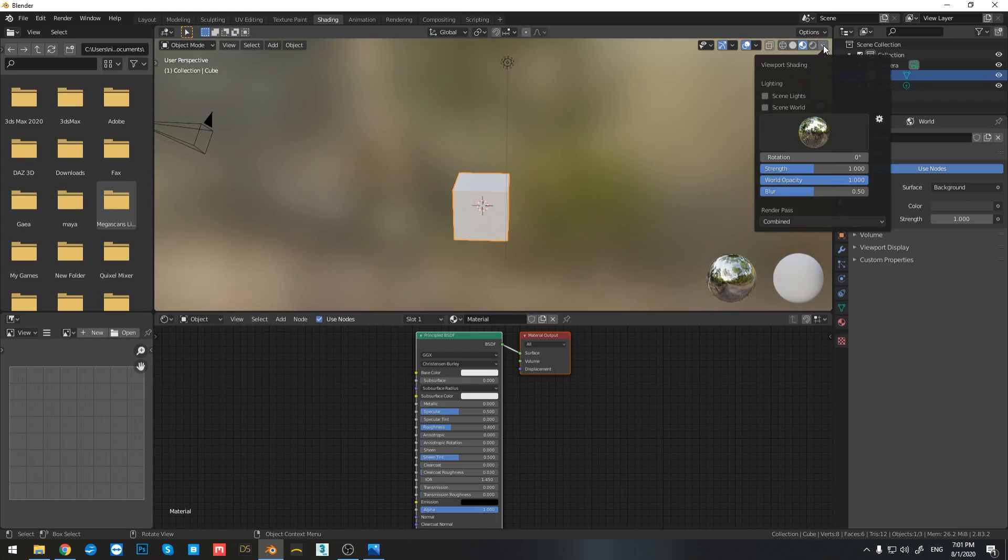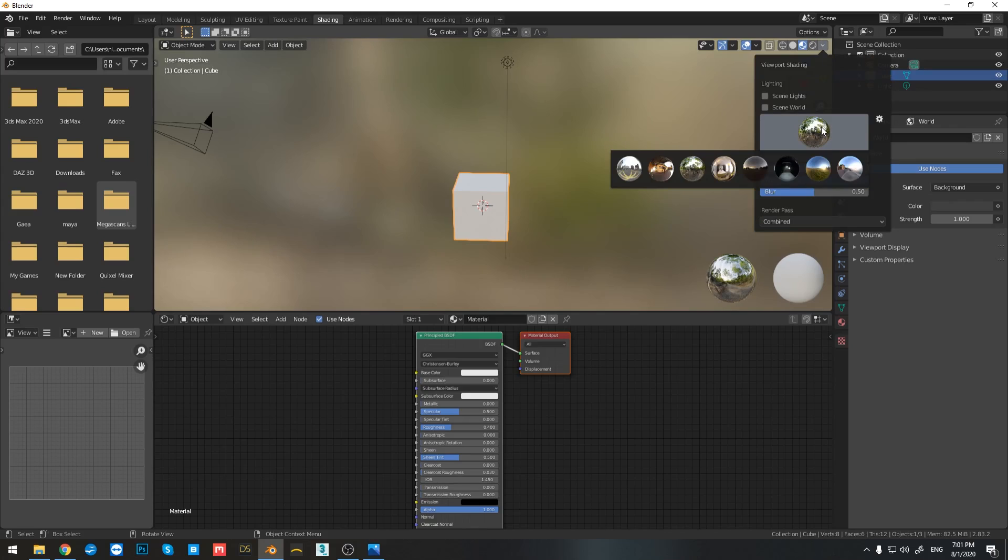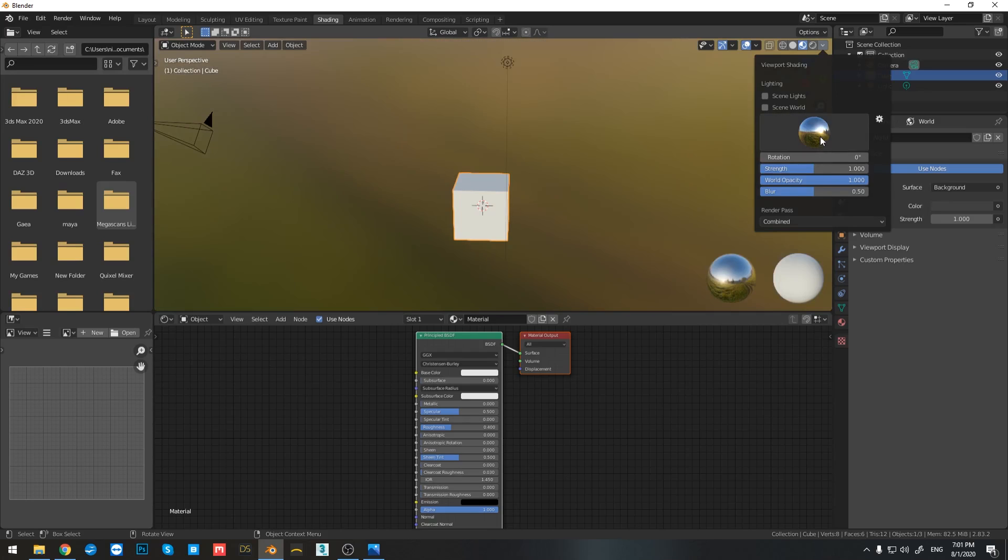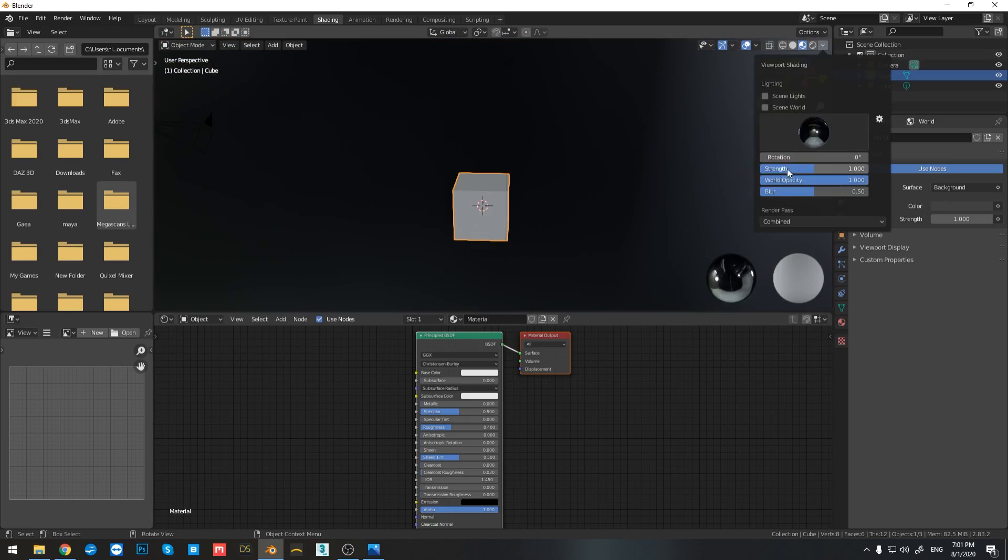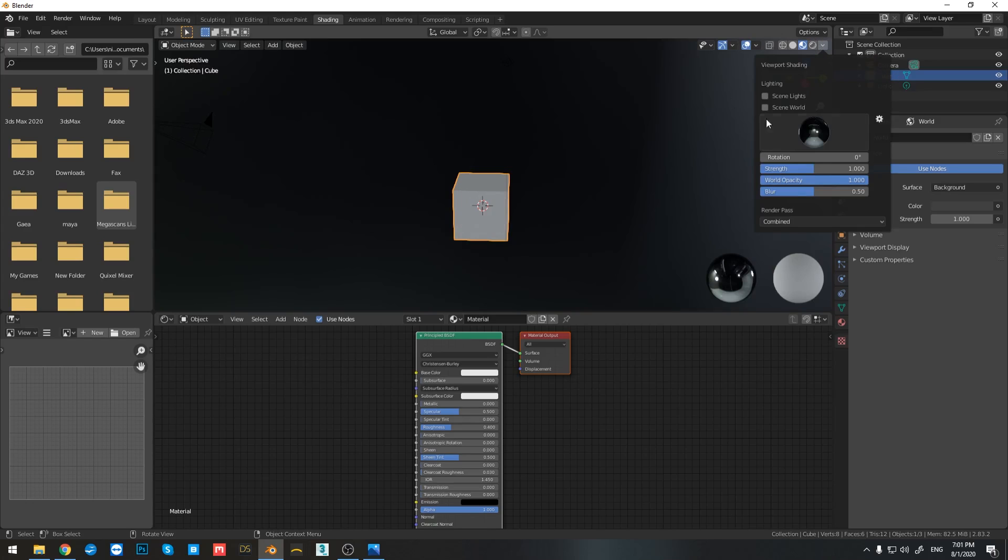That's because if I click on the material preview, Blender already has some HDRs in here. So if I click on each and every one of these spheres, you can see how it affects the lighting of my cube.